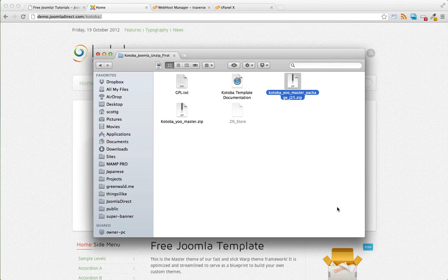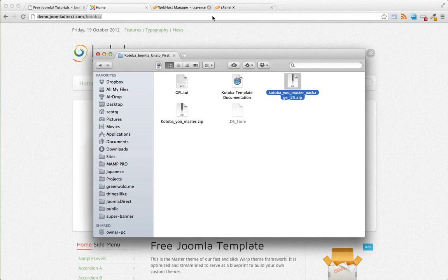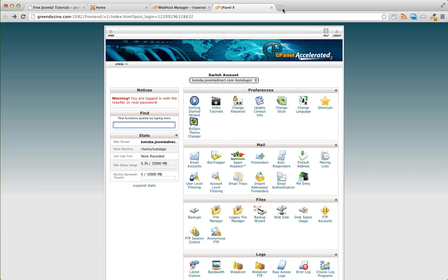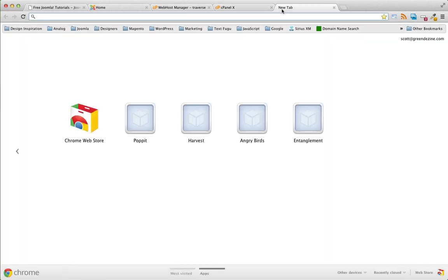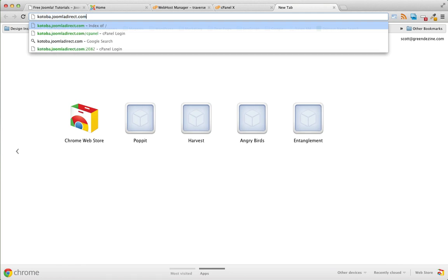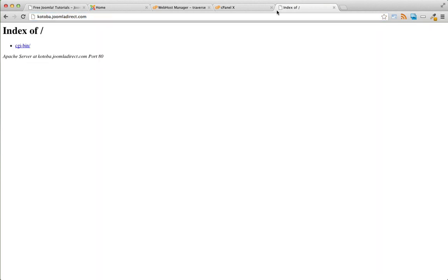The first step is to log into our website's cPanel. For this site I'm hosting it under Hostgator. My domain is kotoba.joomladirect.com and it's a fresh site, there's nothing on the site yet.